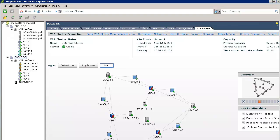This view maps out the relationship between the various objects in the VSA cluster, including the ESXi servers, VSA appliances, and data stores along with their mirror copies.